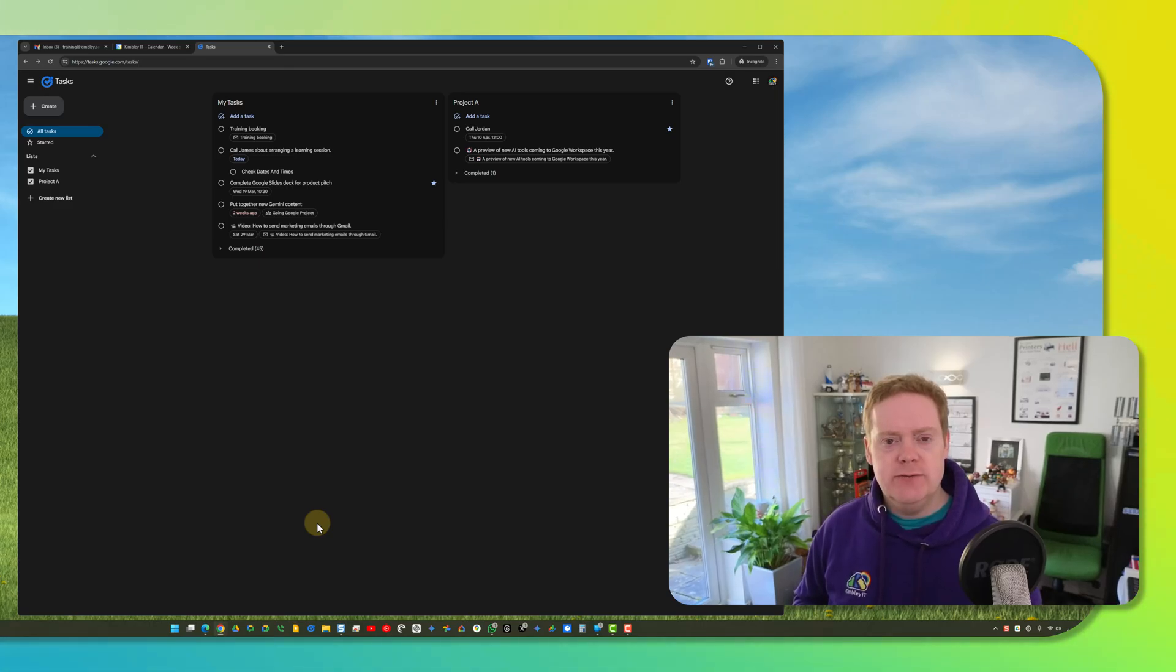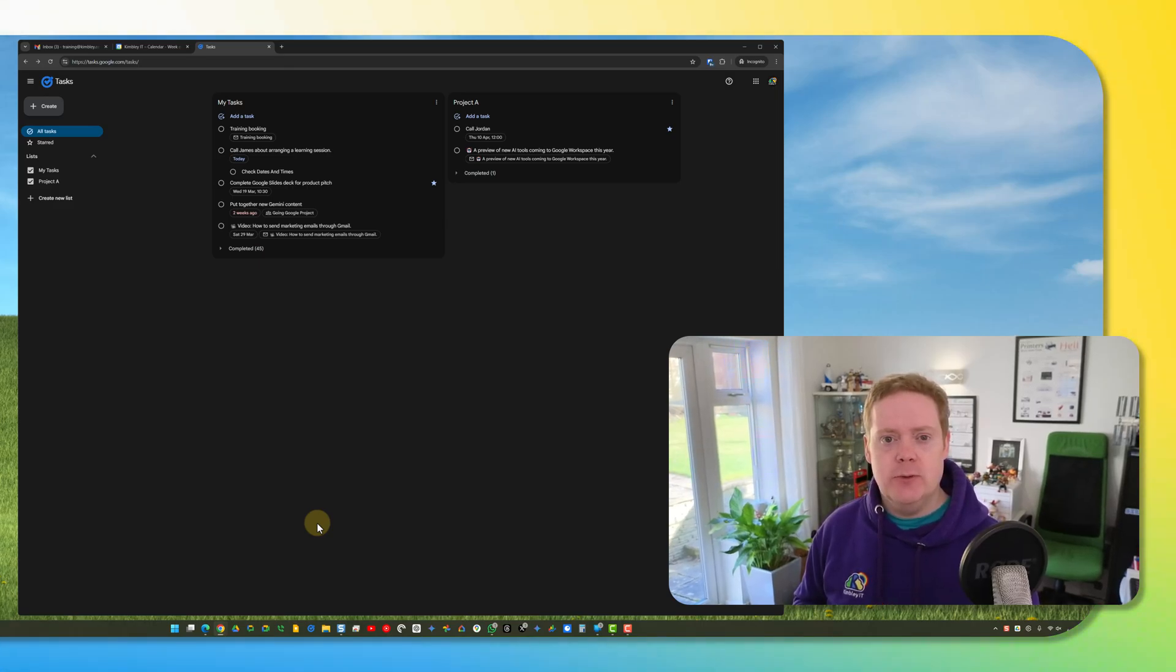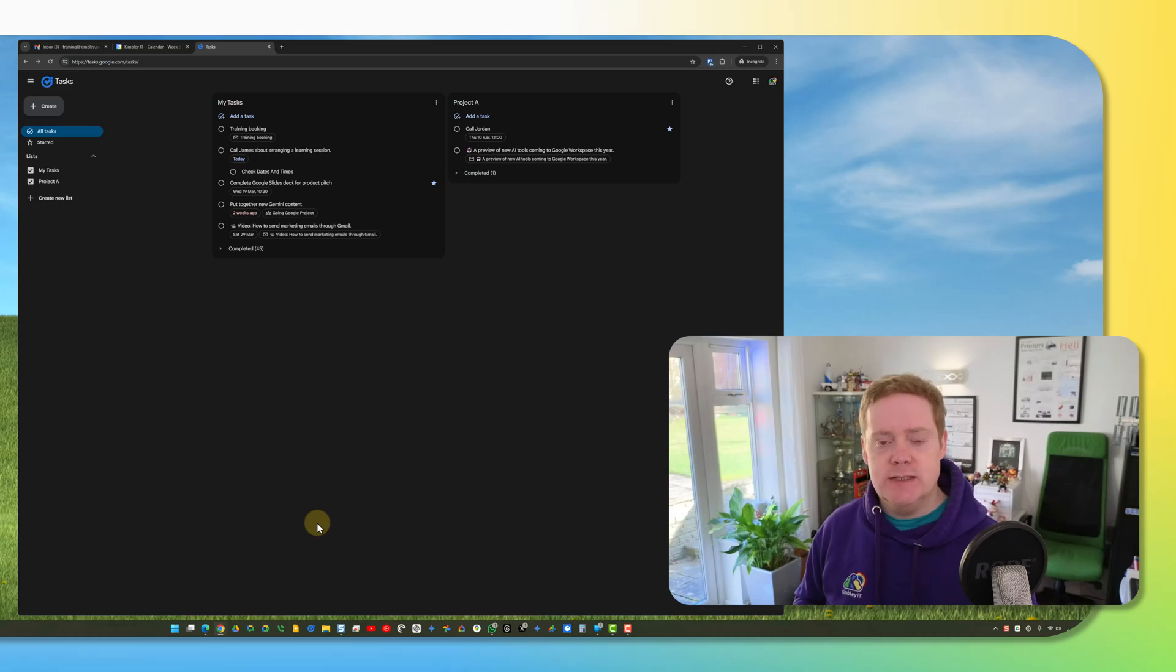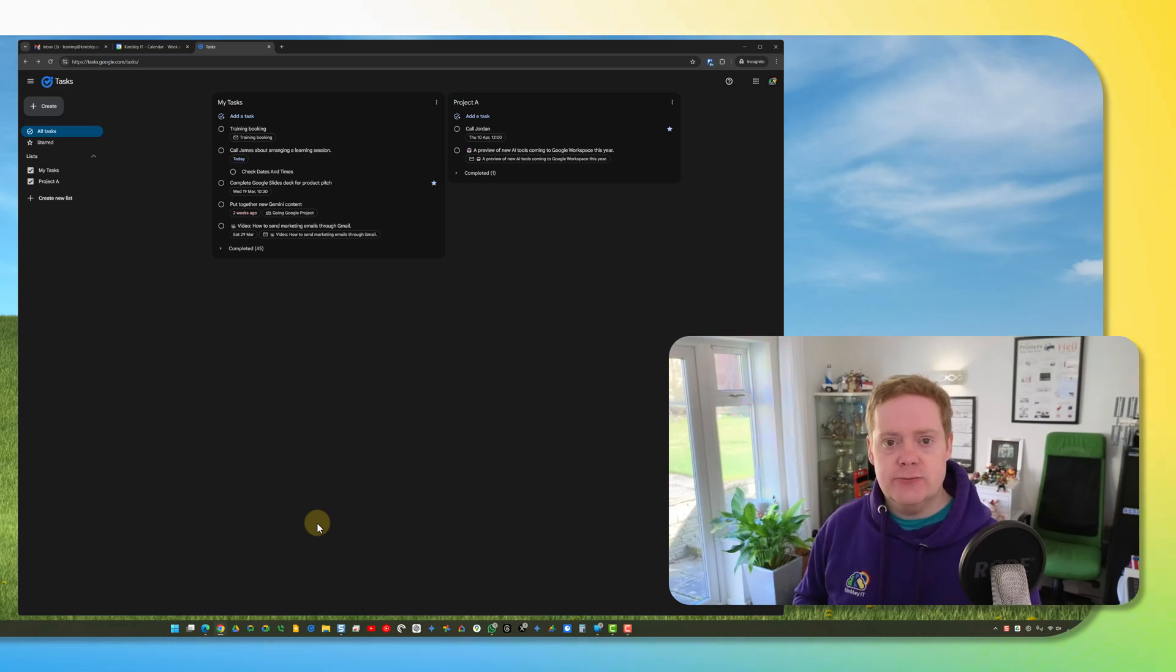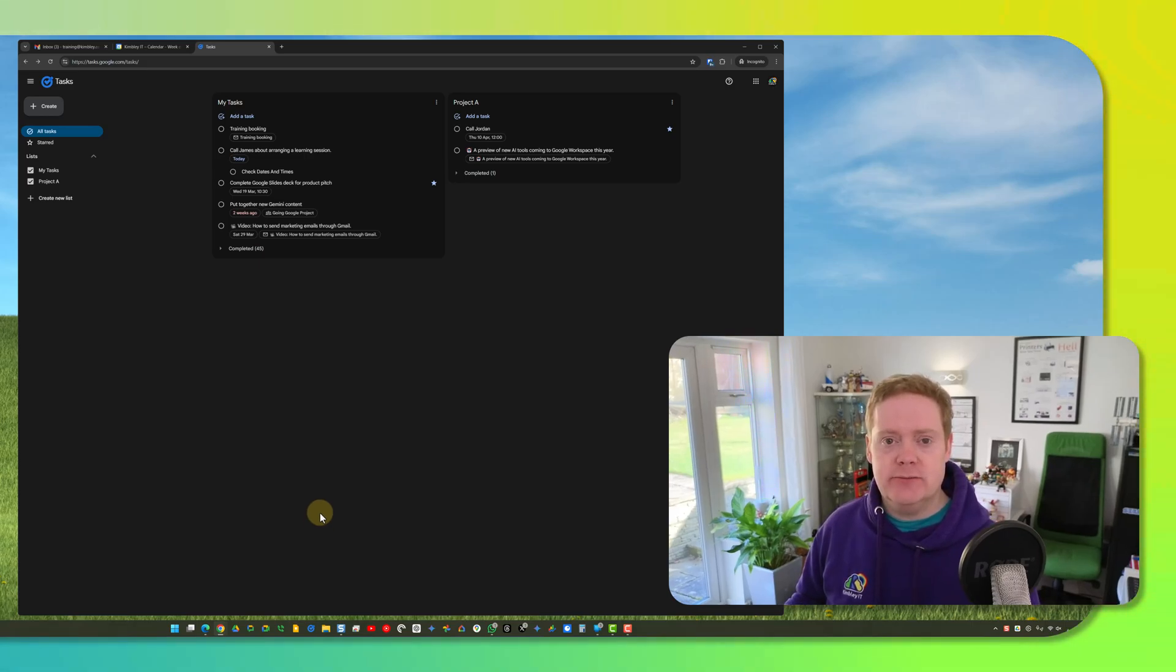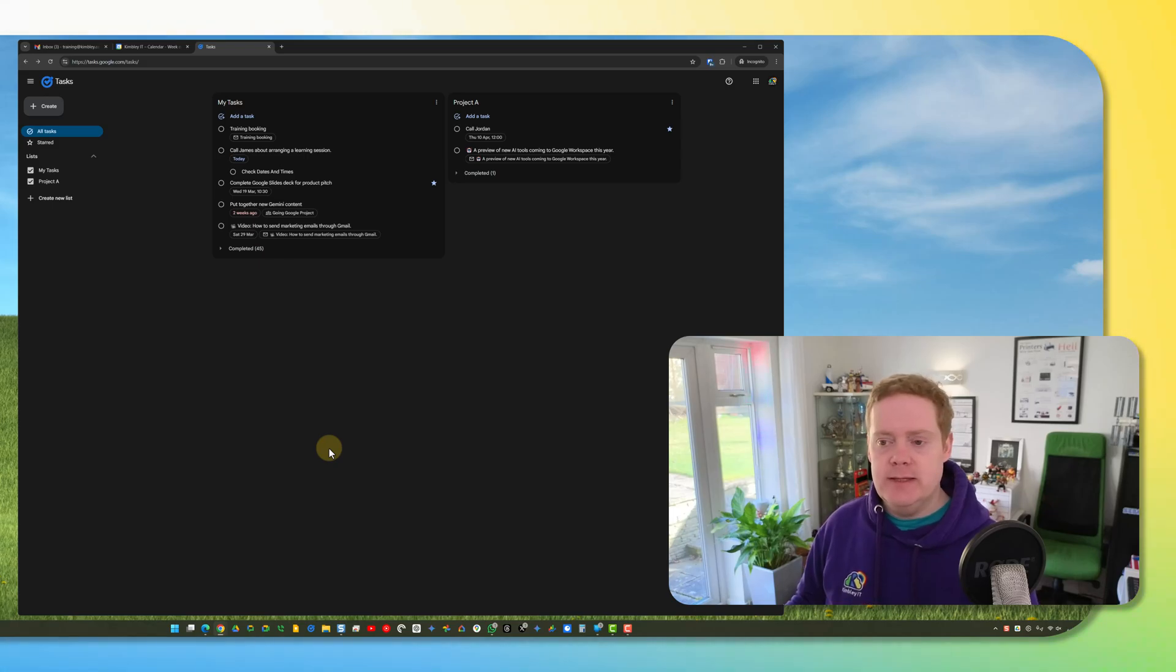Hello Google Workspace fans, it's James here. In this video I'm going to take you on a brief walkthrough of using Google Tasks. Google Tasks recently got its own homepage at tasks.google.com. It looks like this.